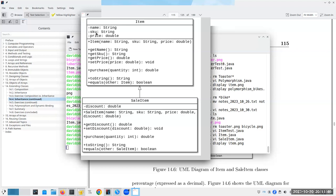We have regular items - they have a name, a stock keeping unit (also called a SKU), and a price. There are getters, and only a setter for the price; once you establish the name and SKU for an item they never change. We'll also have a purchase method - you give it a quantity and it tells you how much it costs - and then a toString and equals method. SaleItem is going to inherit from Item. The extra thing it adds is a discount. It has its own constructor, get and set for the discount, a purchase method that takes the discount into its calculation, and its own toString and equals methods.